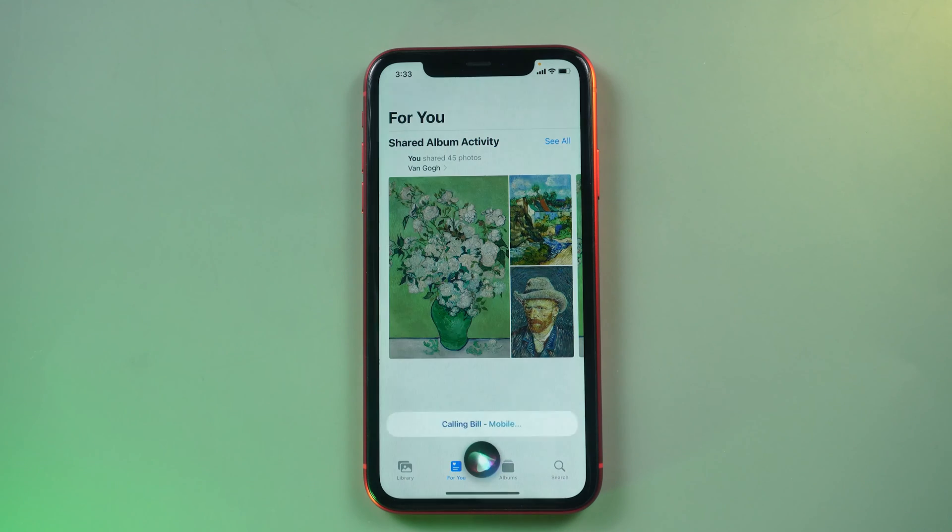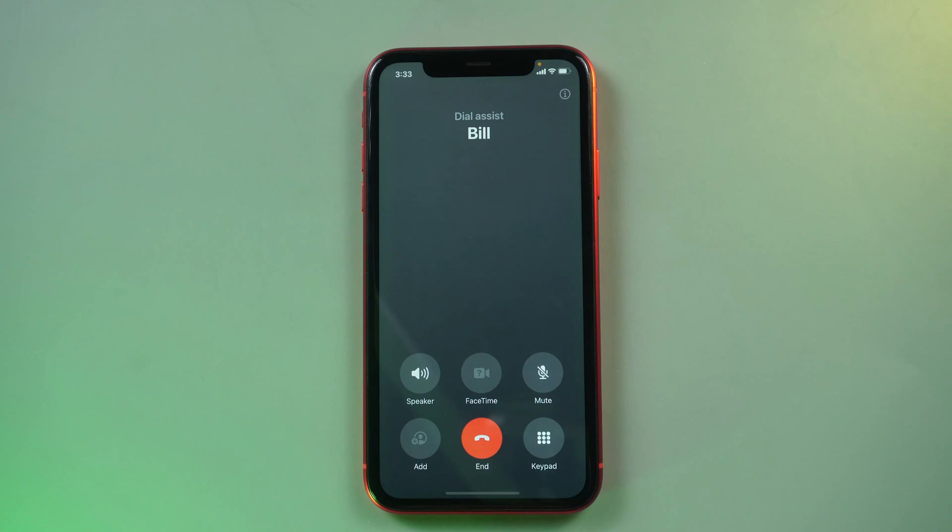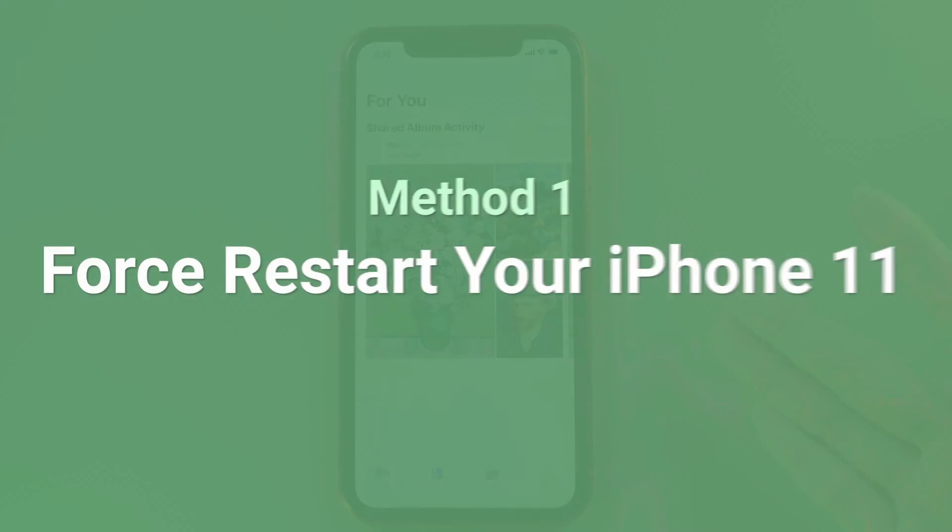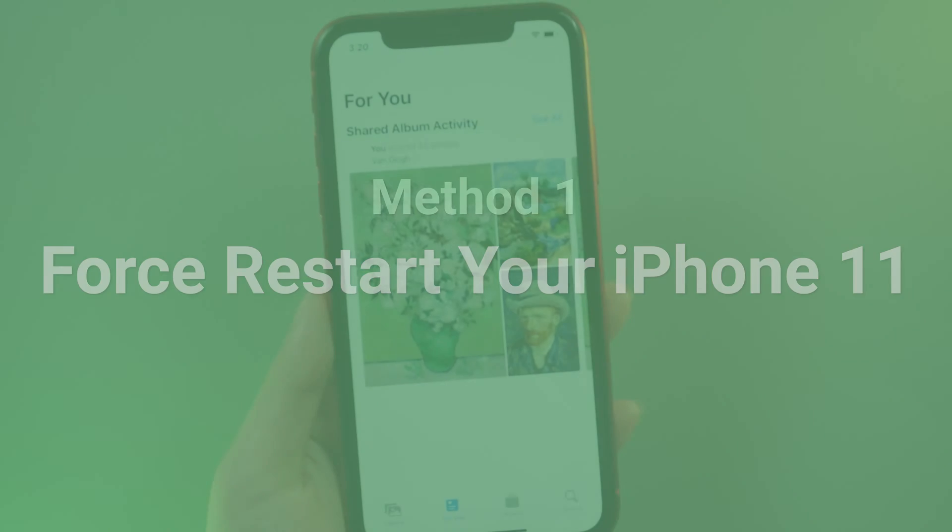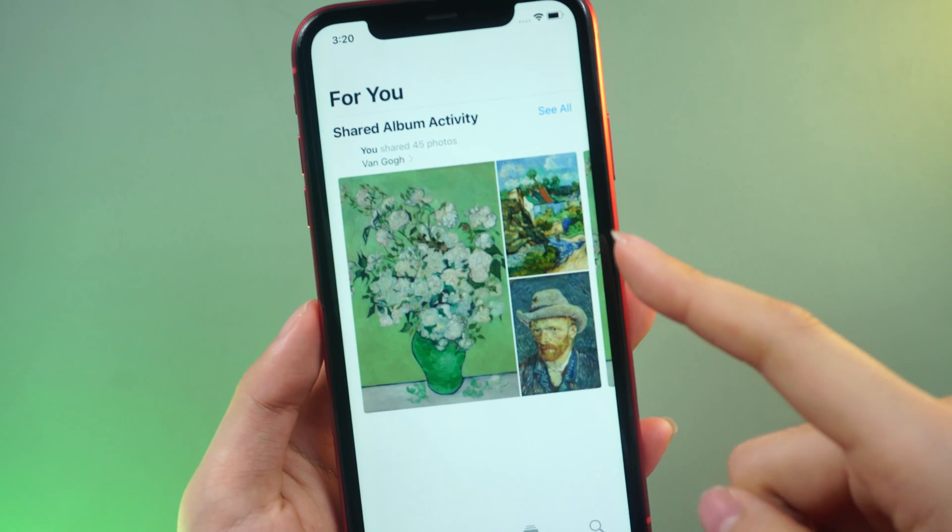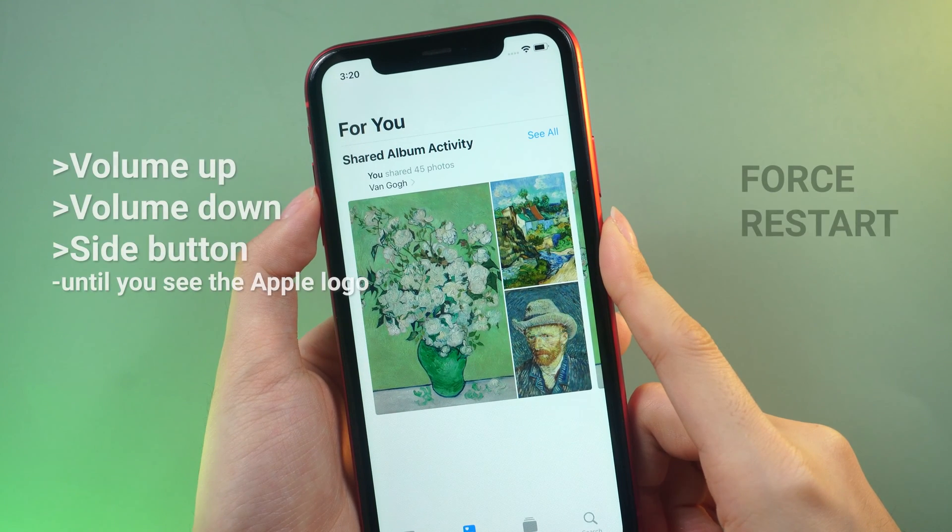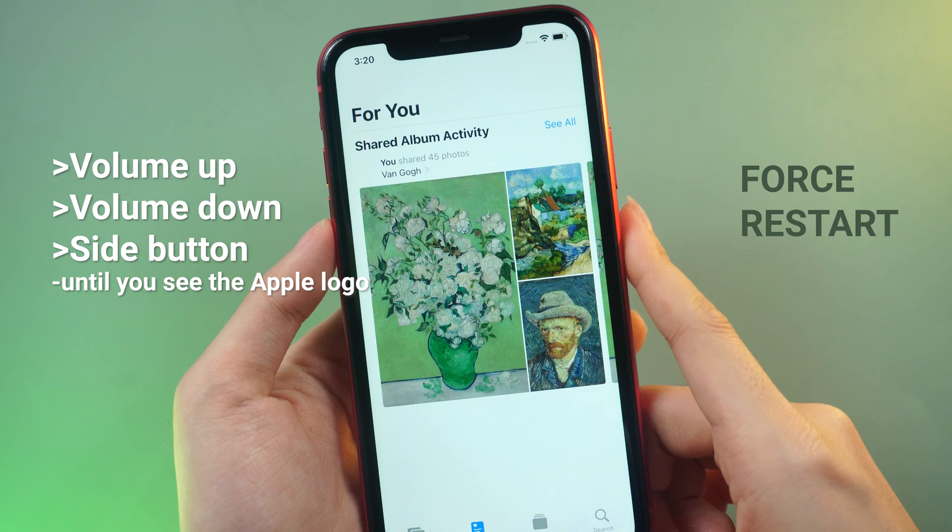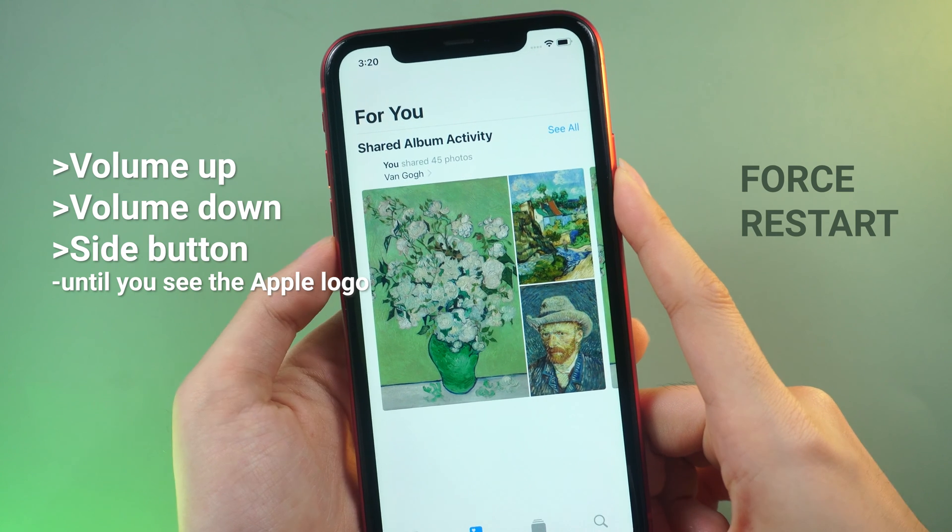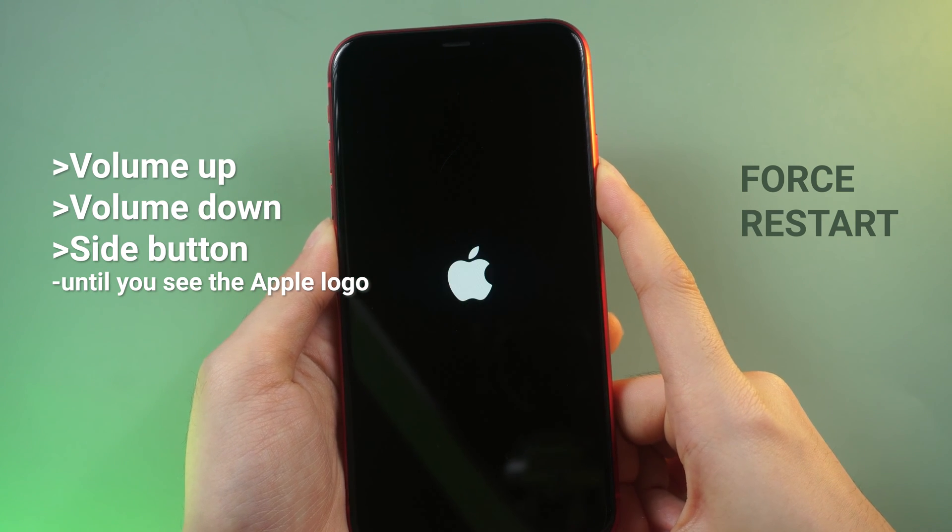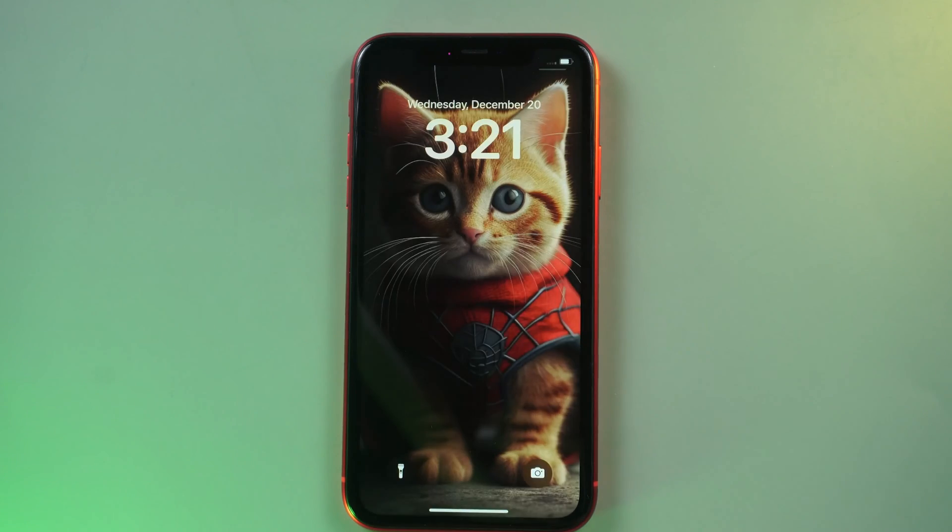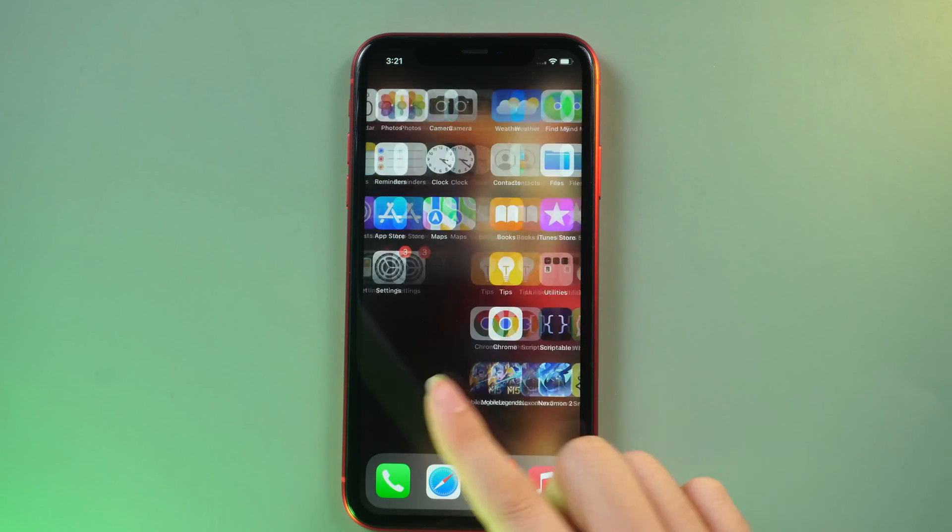Okay, let's get back to the recovery process. Method 1: Force restart your iPhone 11. If you haven't tried this, attempt to force restart. Quickly press and release the volume up button, followed by the volume down button, then press and hold the side button until you see the Apple logo. Don't touch the screen to slide to power off. Check if your screen responds after the restart.